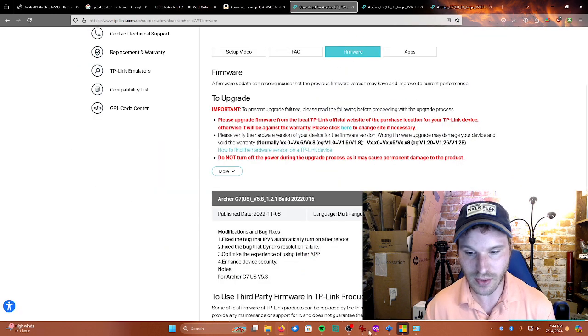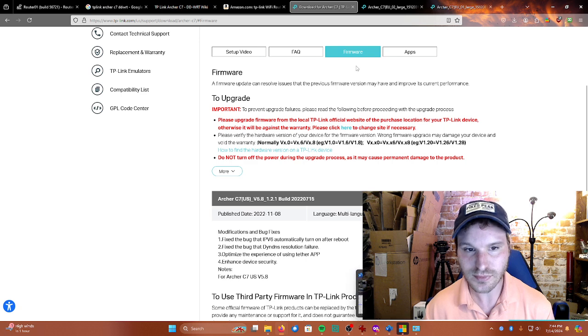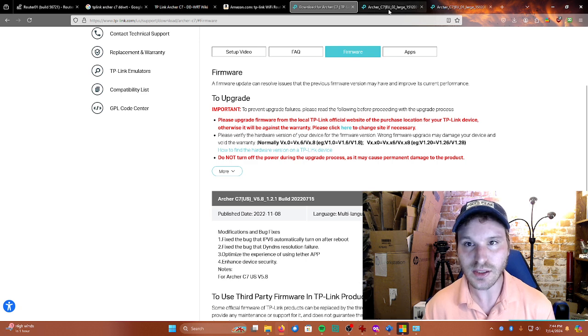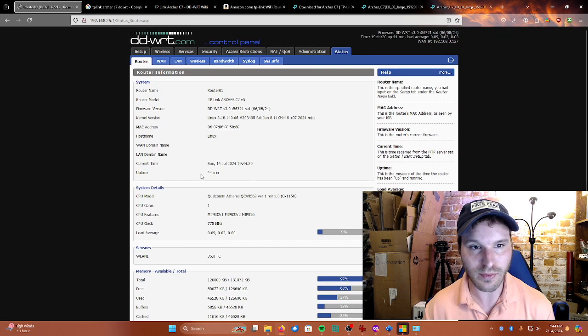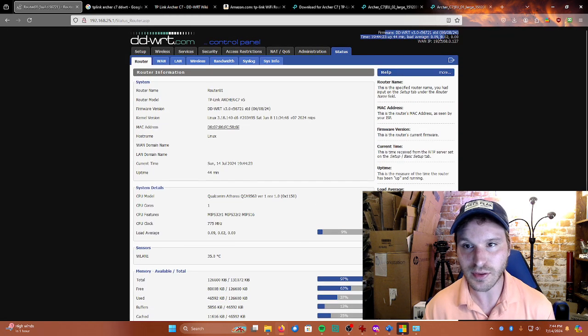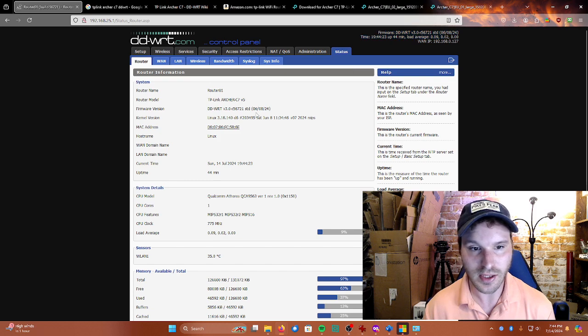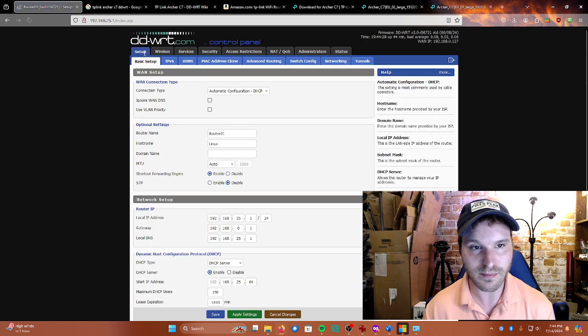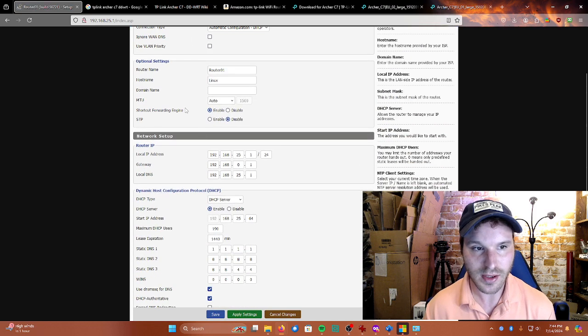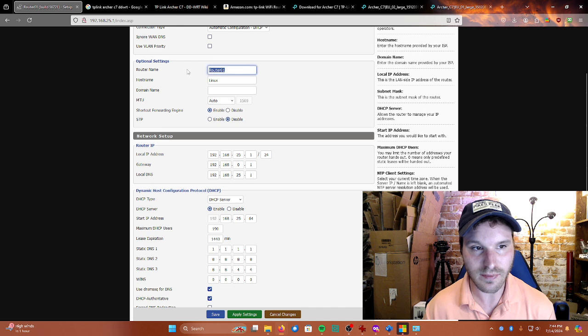So what I want is to be at this point where you're running the latest firmware build. And then from here, you're going to be able to go to the Setup tab.